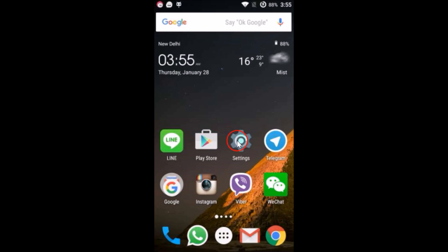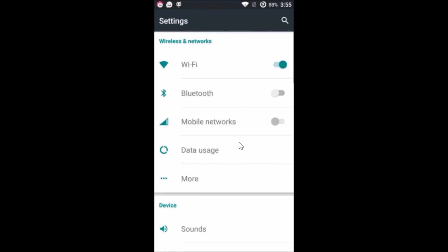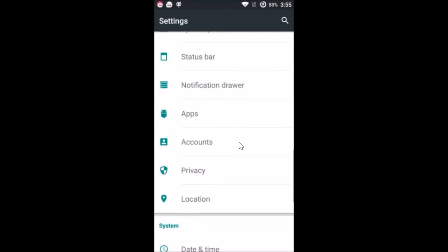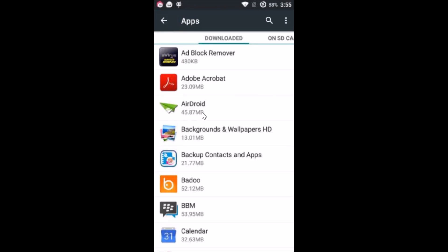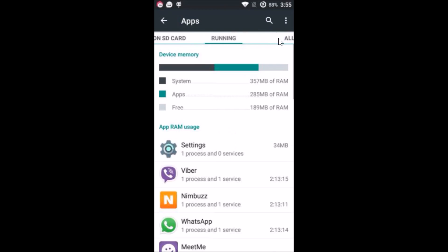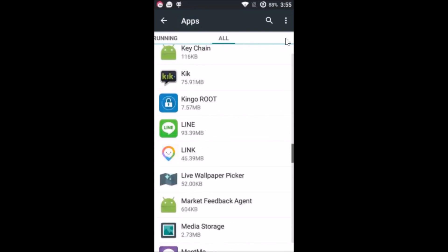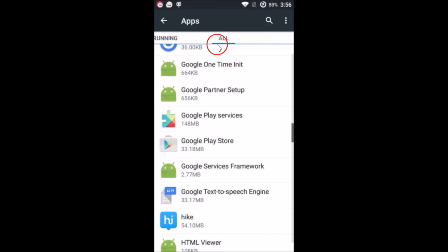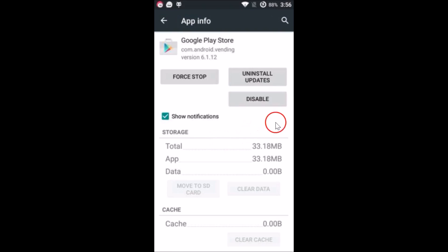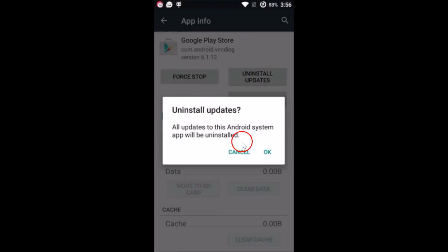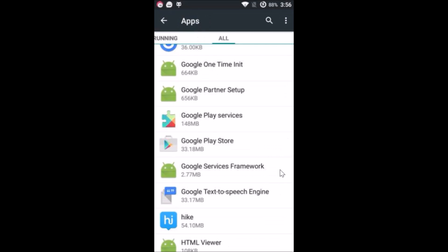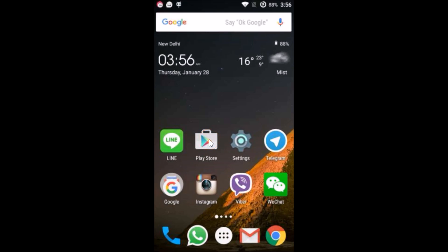If method three doesn't work, try method four. Go to Settings, find Apps or Application Manager, tap it, select All apps on the right, and find Google Play Store. Tap on it and tap Uninstall Updates, then tap OK. Restart your phone, open the Play Store, and check if this method works.